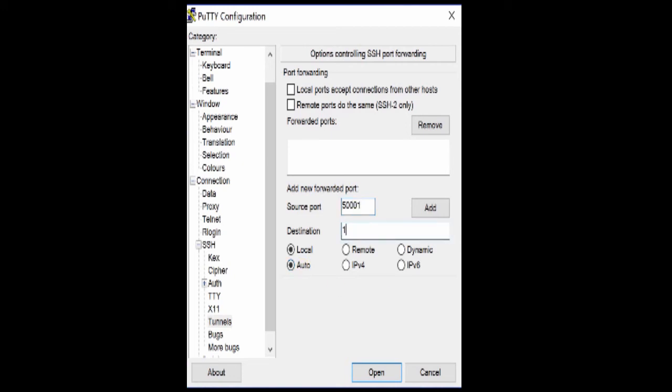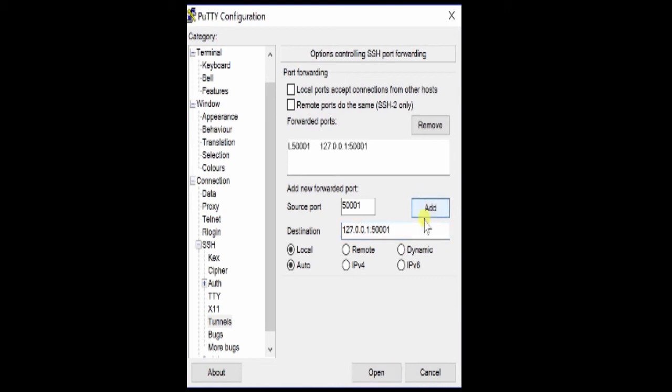The destination is my local machine and following that I have to repeat the 50001 again. Then I click add and log into the SSH account as I normally would.